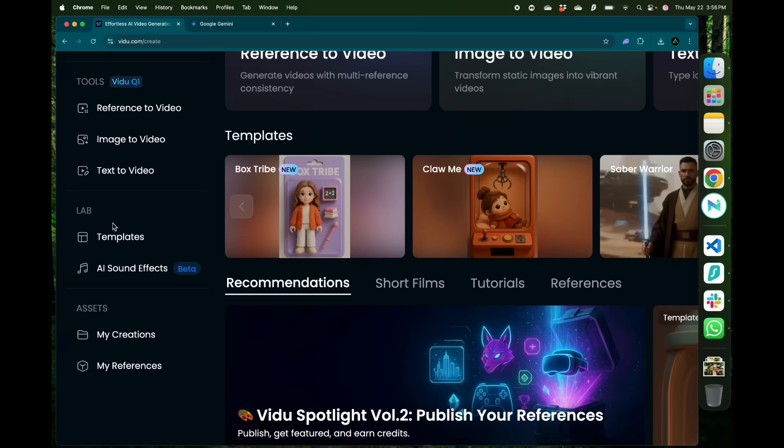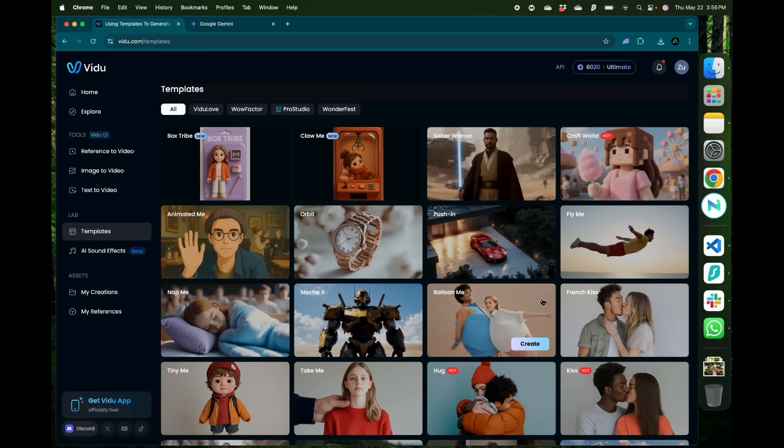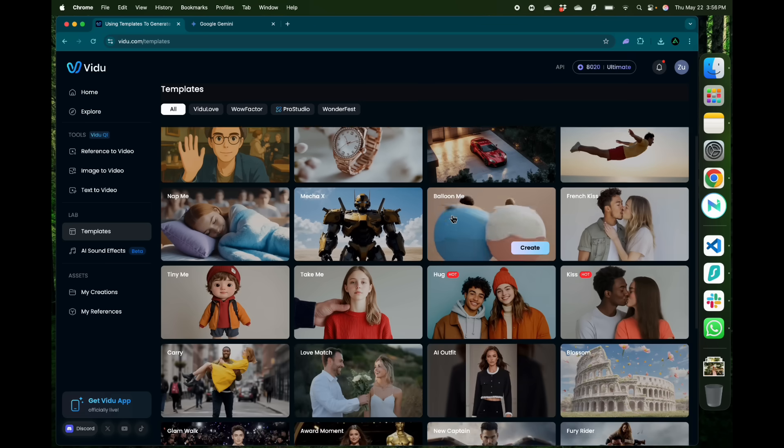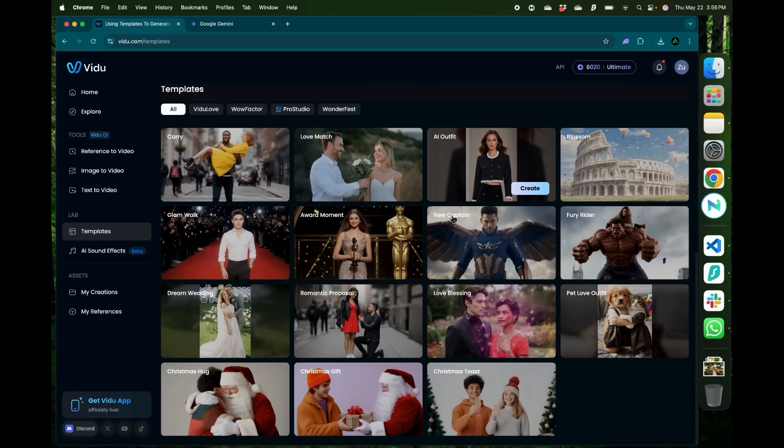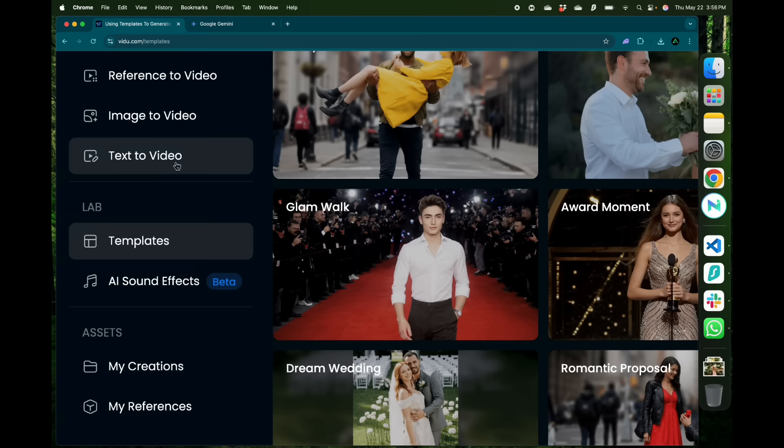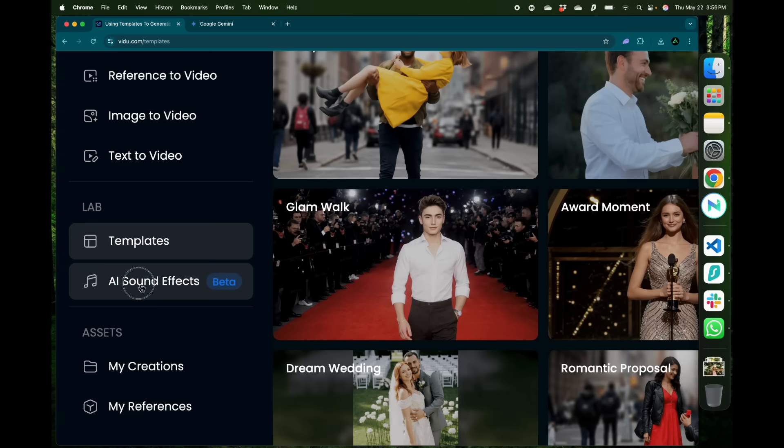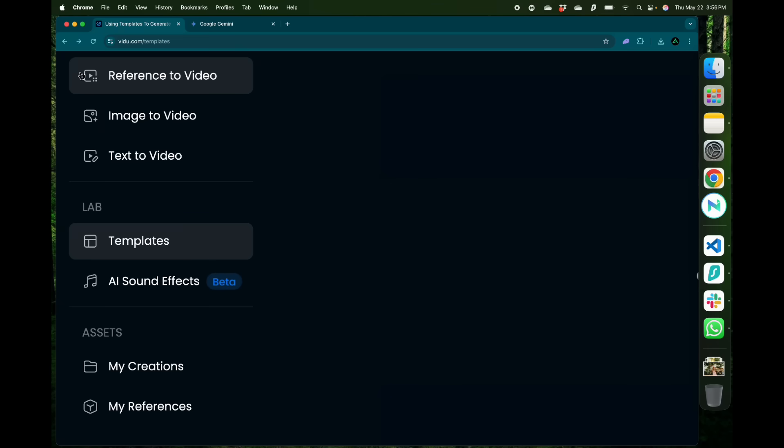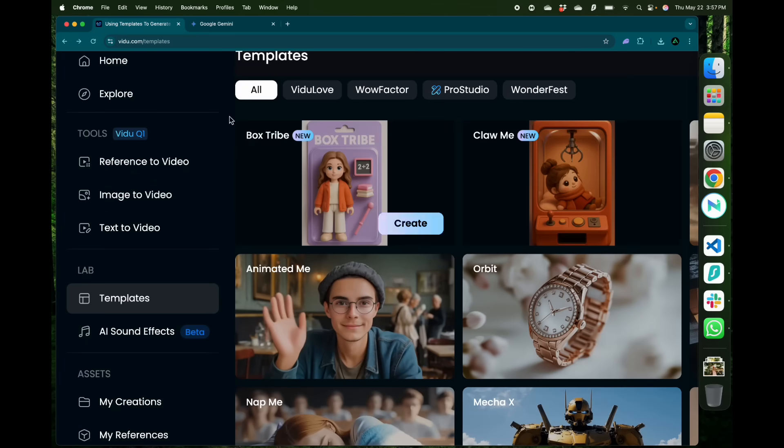You also have the Vidu lab where you have multiple templates to use if you don't want to get started on video generation from scratch. You also have a section called AI sound effects which is currently in beta which allows you to generate sound effects for the videos that you have generated. In this video I'm going to focus on the video tools because those are the ones I use the most.